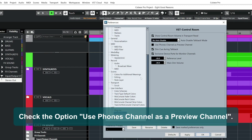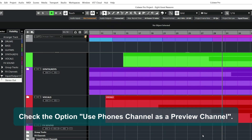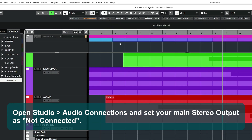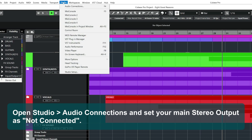Check the option Use Phones Channel as a Preview Channel. Open Studio, Audio Connections, and set your main stereo output as Not Connected.